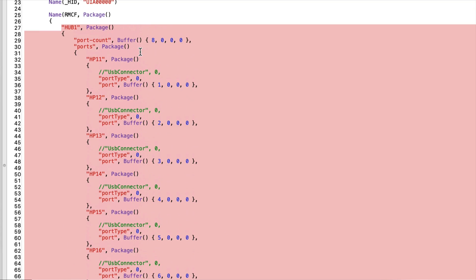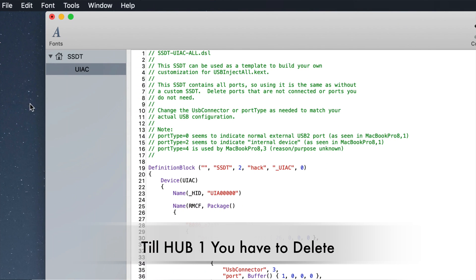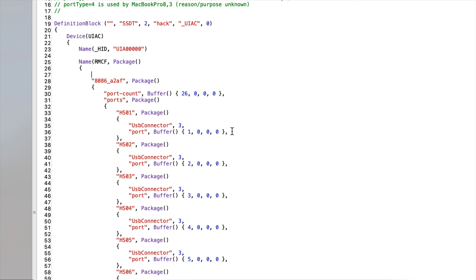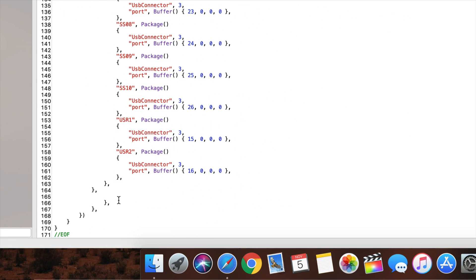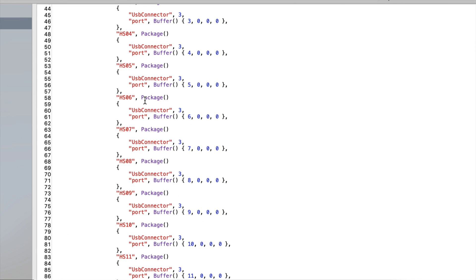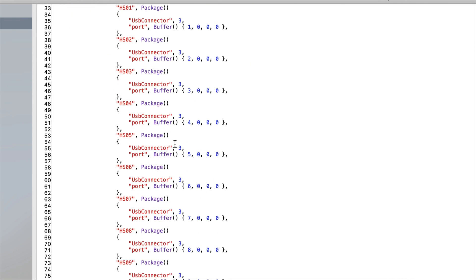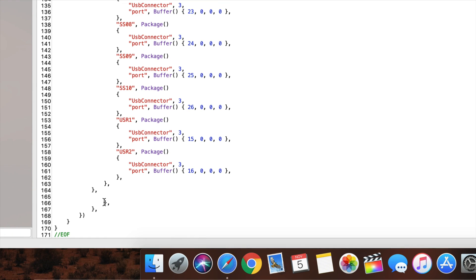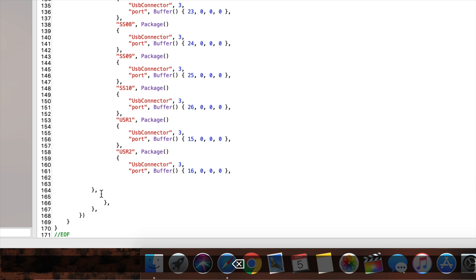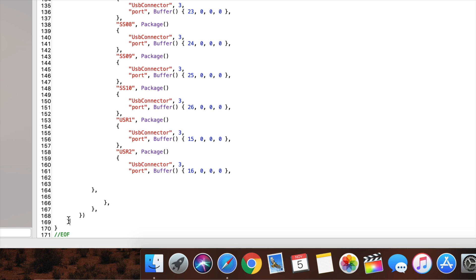We delete everything above our match down to 'hub two.' Now the only thing remaining is our entry. The brackets can be messy at the end — there should be six brackets at the end: one, two, three, four, five, six. Remove the extra ones. Count what's remaining: one, two, three, four, five, six — we are good.